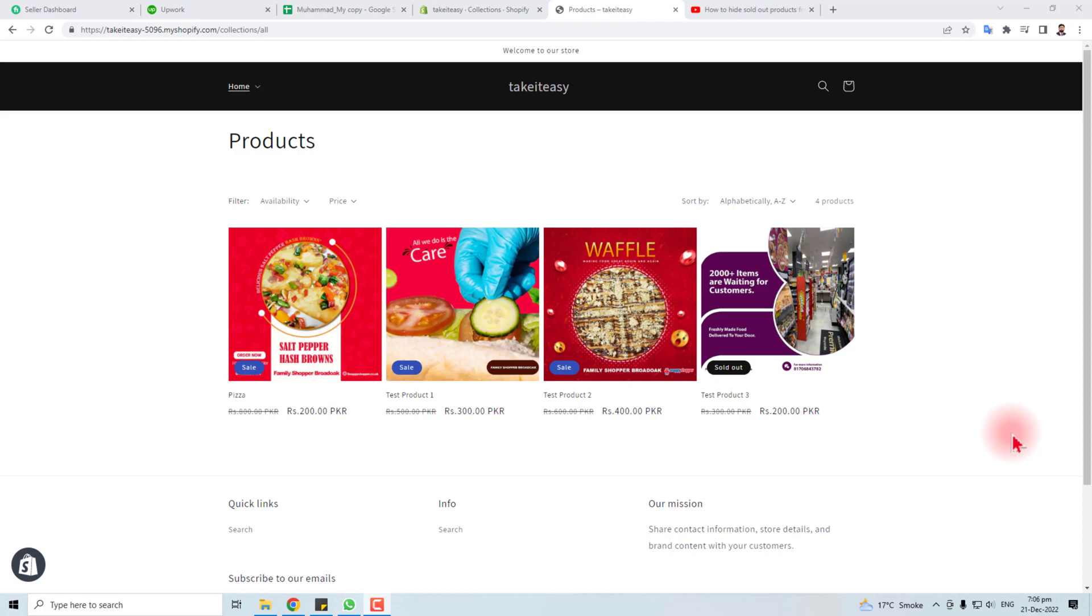Hi, in this short tutorial, I'm gonna teach you how to hide sold out or out of stock items from your store.